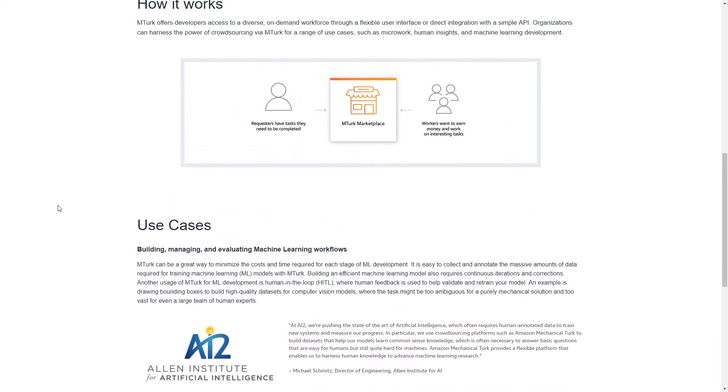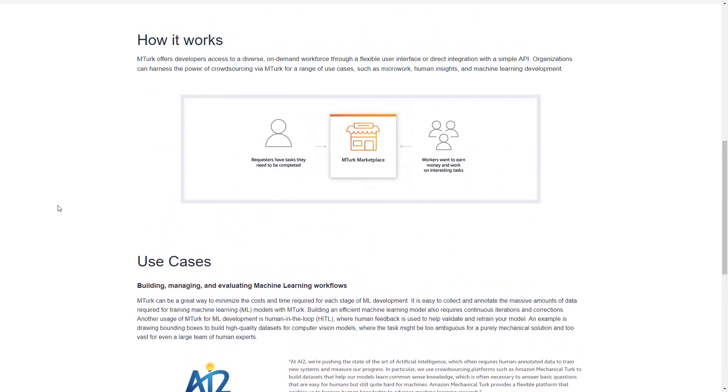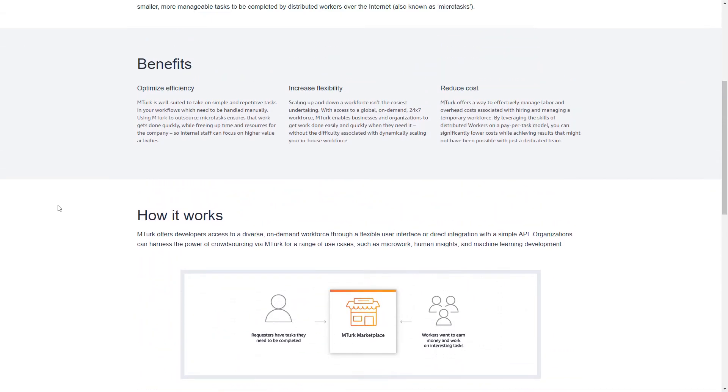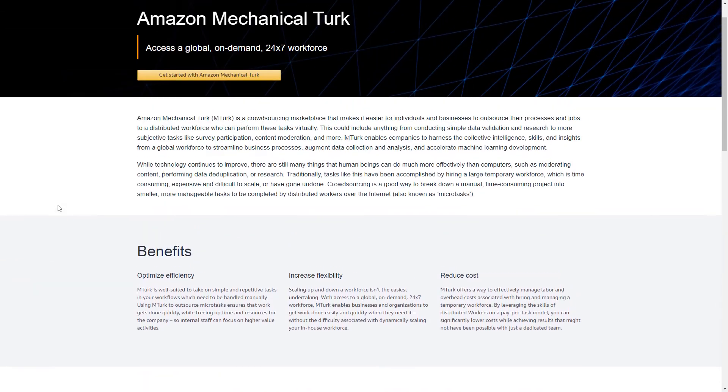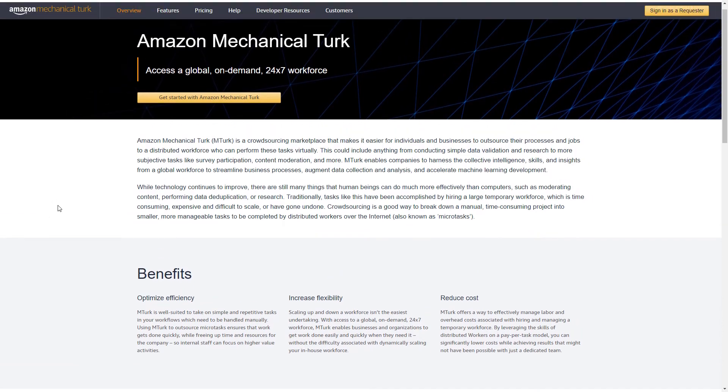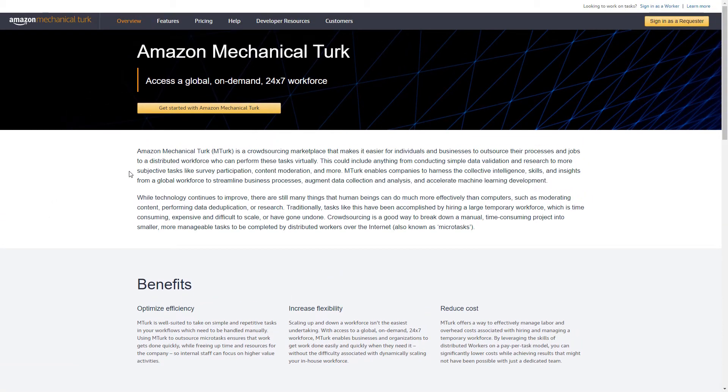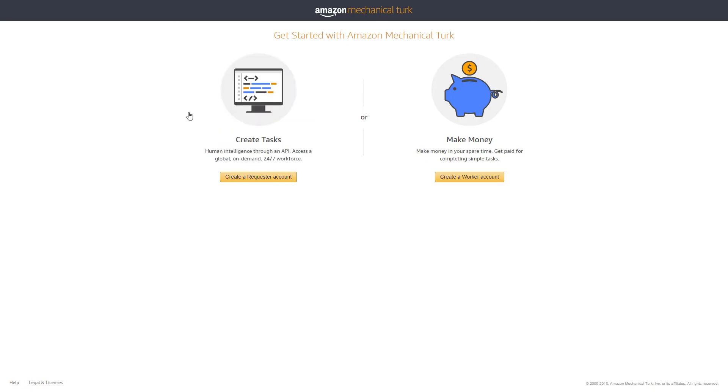If you guys do Amazon Mechanical Turk, please let me know how it goes. I may be more motivated to get in there and do some of those if I know exactly what to expect, so please let me know in the comments down below if you do those or really any of these and what you think of them.